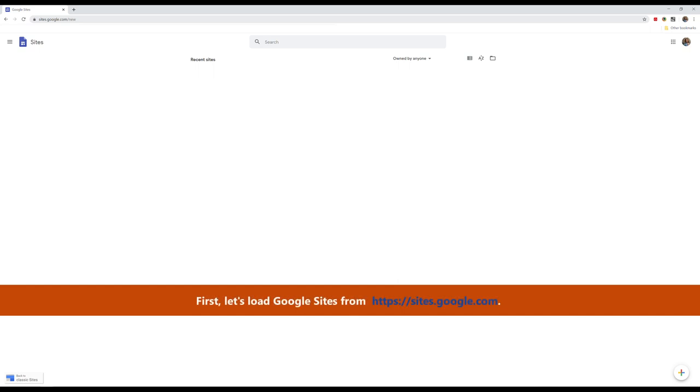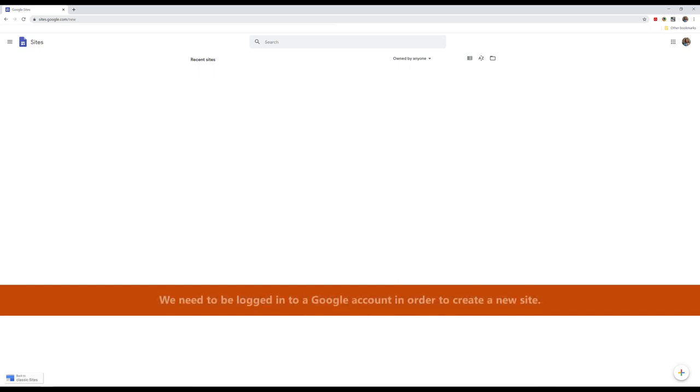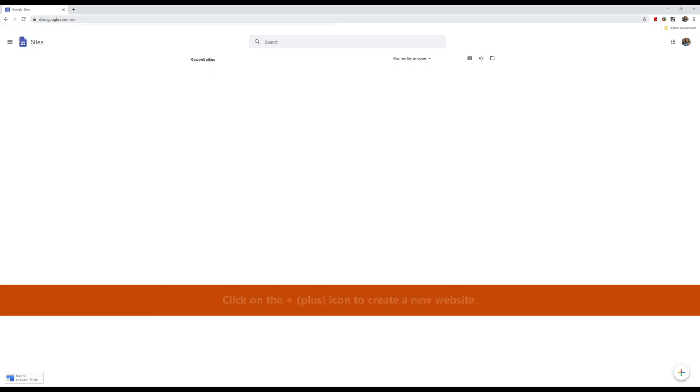First, let's load Google Sites. We need to be logged in to a Google account in order to create a new site. Click on the plus icon to create a new website.